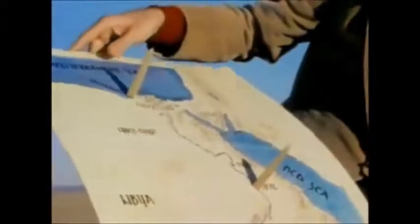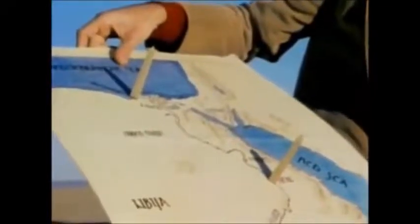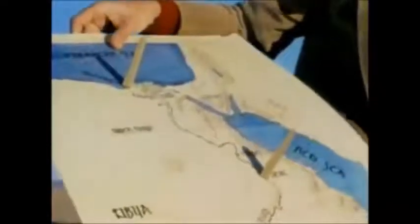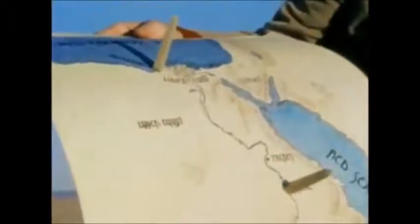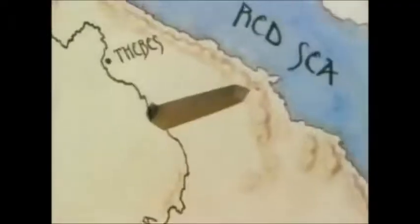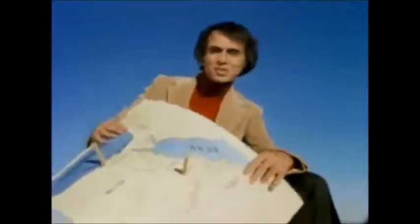If the shadow at Cyene is at a certain length and the shadow at Alexandria is the same length, that also makes sense on a flat Earth. But how could it be, Eratosthenes asked, that at the same instant there was no shadow at Cyene and a very substantial shadow at Alexandria? The only answer was that the surface of the Earth is curved.